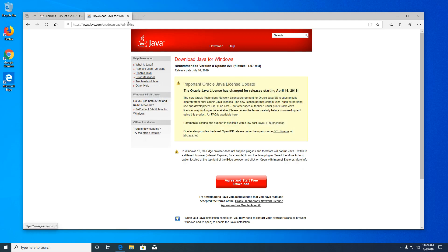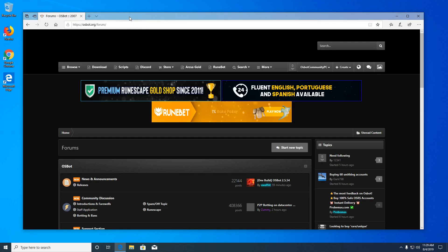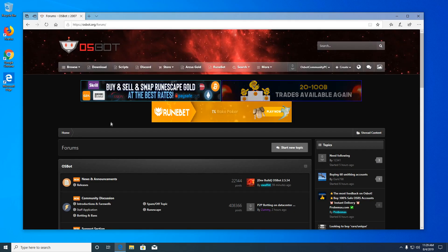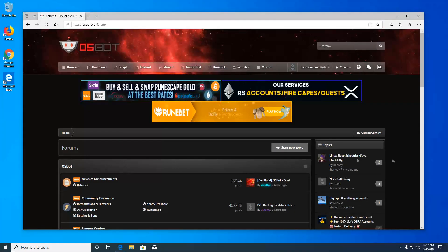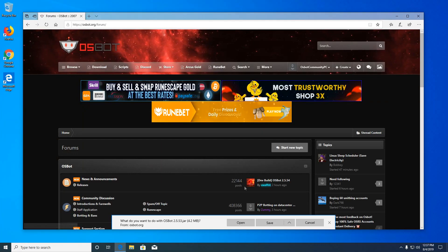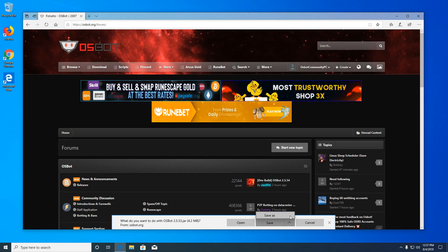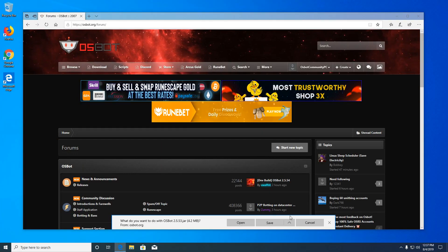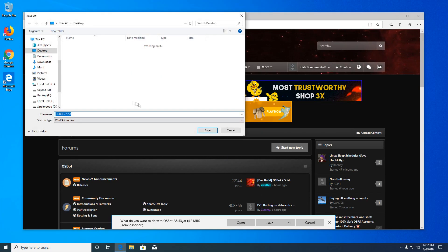Alright, once that finishes, you can close the Java tab and go back to osbot. You're going to want to click download on the top left. And then the arrow next to save, you want to click save as. Then we're going to save it to our desktop.